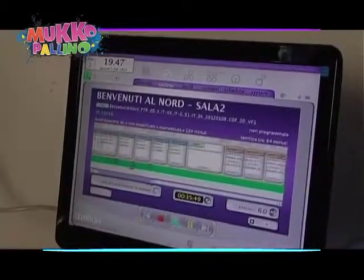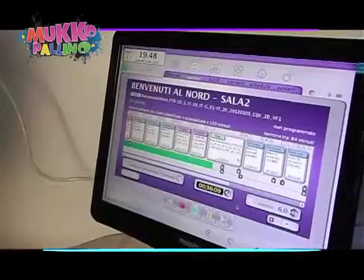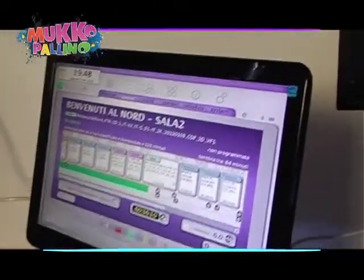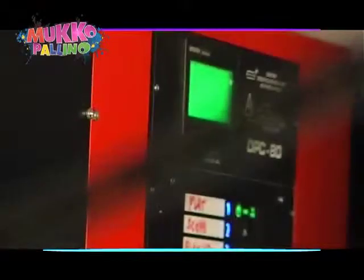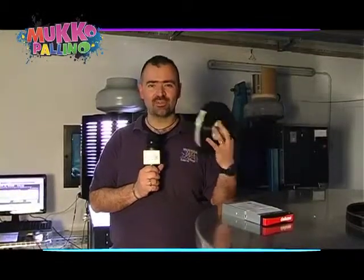The film we need to project is downloaded and then acquired by a special, very large computer called a server. To give you an idea, this is the classic 35mm film reel. In digital format, an entire film can be stored inside a hard disk like this one.